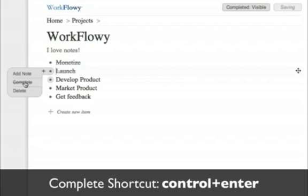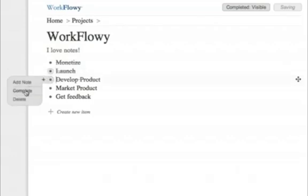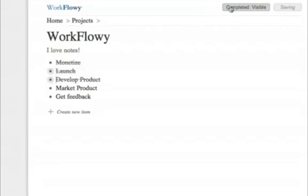Once you've completed a lot of things, things can get cluttered. So you can hide completed items by clicking this button.